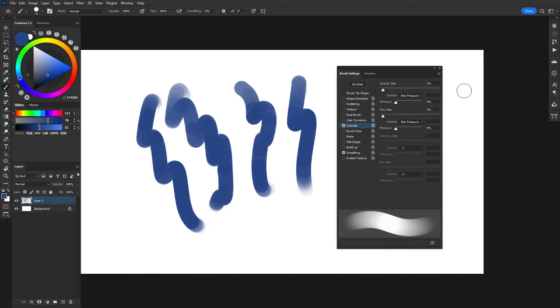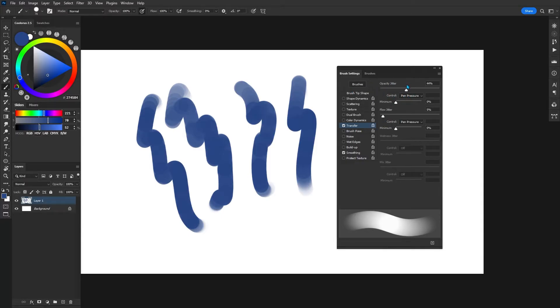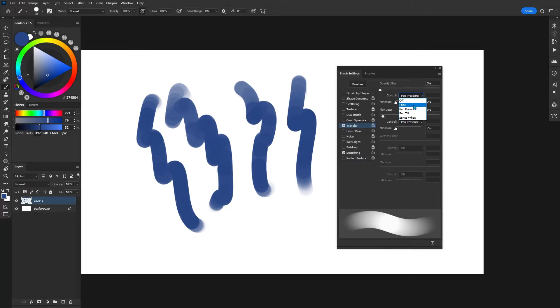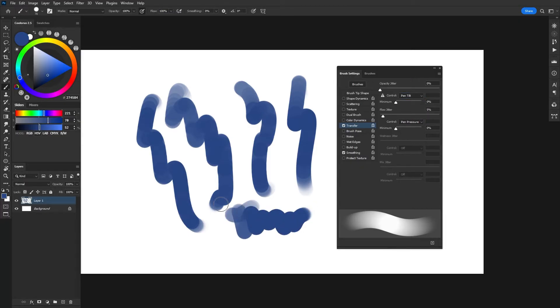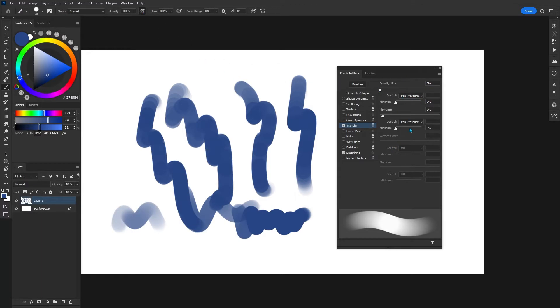One thing I will say about this particular setting, if you have pressure sensitivity turned on up here, it will not allow you to change anything. So if I go ahead and move opacity jitter to about 44% and let go, it's going to pull it all the way back to zero. The same thing is if I change control from pen pressure into something like pen tilt, and I go ahead and paint, as soon as I move around, it's going to revert back to pen pressure.